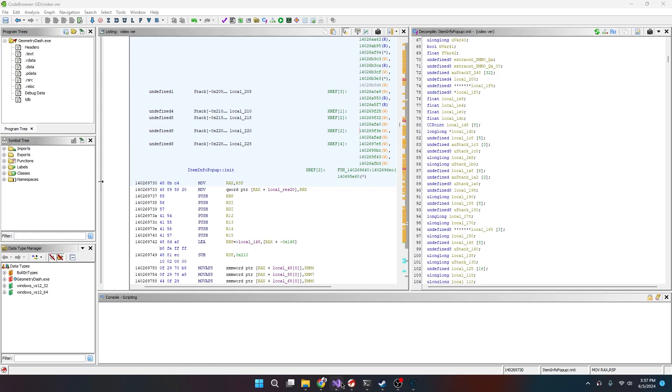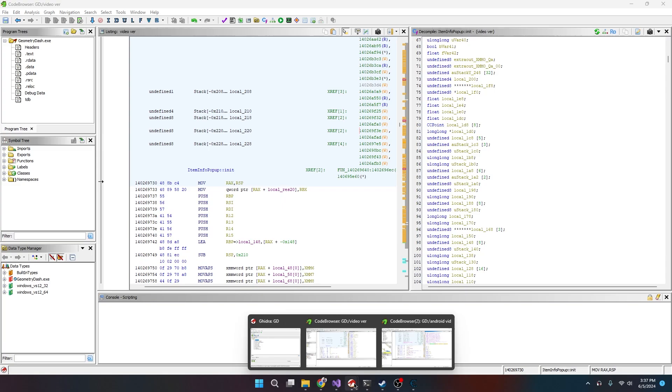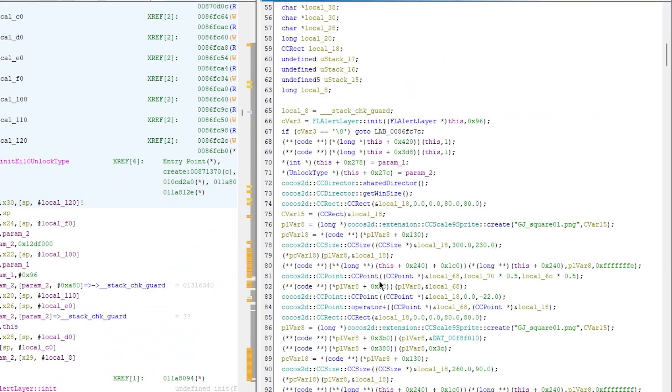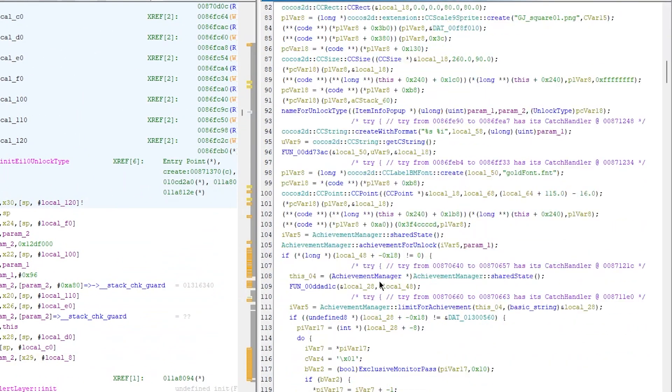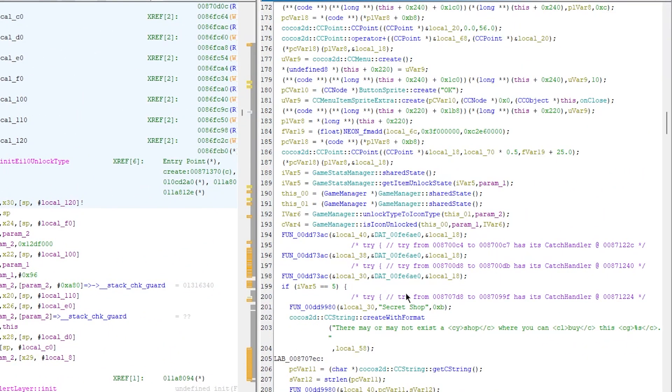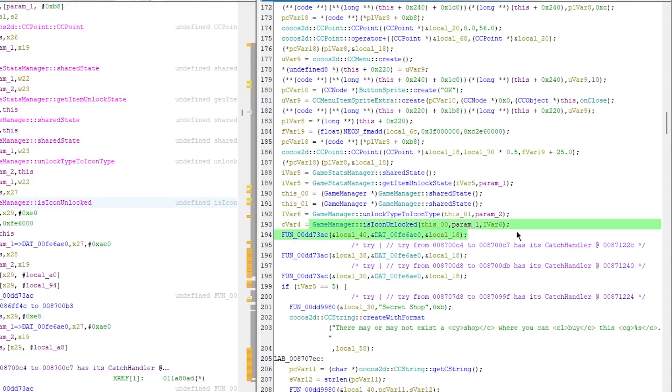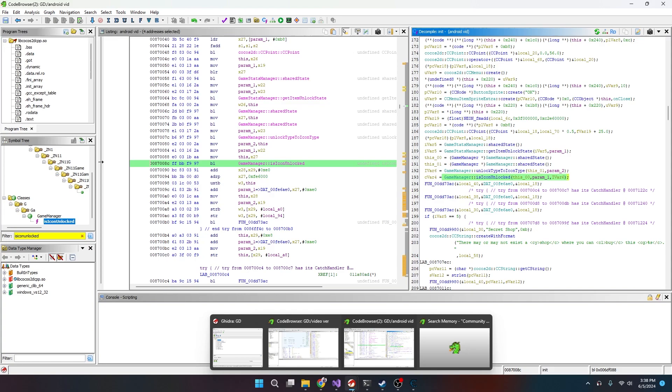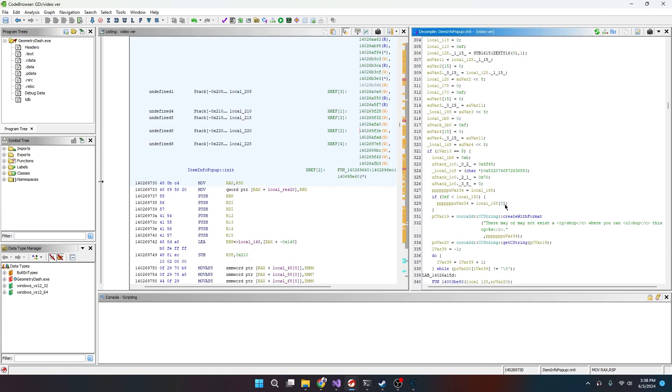But now we know that we can rename this function to ItemInfoPopup. What we're really looking for is we're looking for isIconUnlock, right? So if we look, the one that we really care about is this one right here.